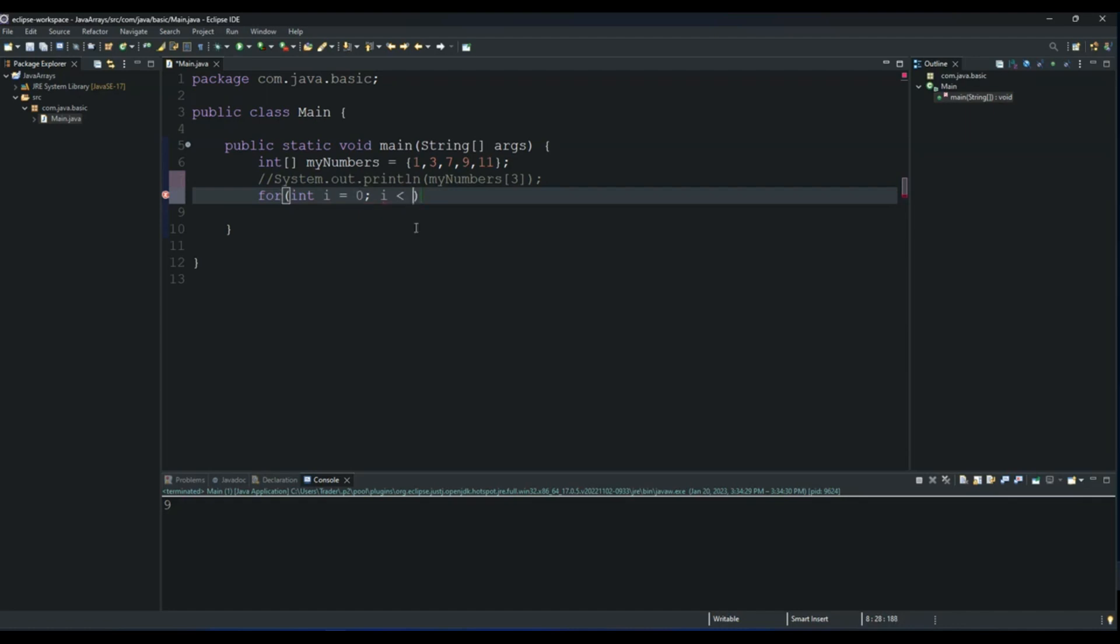So as long as our loop is less than this, then it will keep running. But once it hits that number, our loop stops and our numbers are printed to the console. So we will use the length.